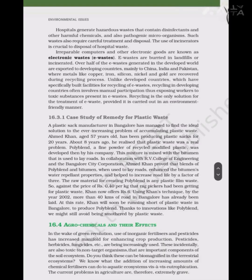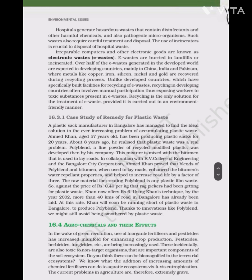Hospitals generate hazardous waste containing disinfectants, harmful chemicals and pathogenic microorganisms, requiring careful treatment and disposal. The use of incinerators is crucial to disposal of hospital waste. Irreparable computers and other electronic goods are known as e-waste. E-waste is buried in landfills or incinerated. Over half of the e-waste generated in the developed world is exported to developing countries — mainly China, India and Pakistan — where metals like copper, iron, silicon, nickel and gold are recovered during recycling. Unlike developed countries which have specifically built facilities for recycling e-waste, recycling in developing countries often involves manual participation, exposing workers to toxic substances. Recycling is the only solution for e-waste, provided it is carried out in an environment-friendly manner.